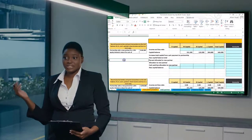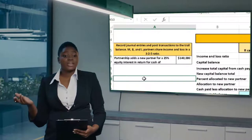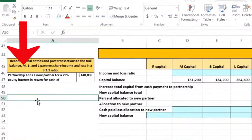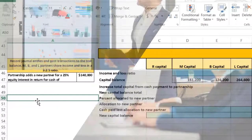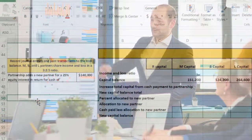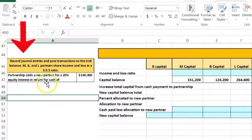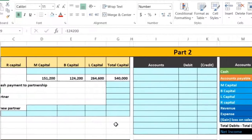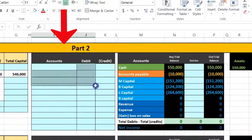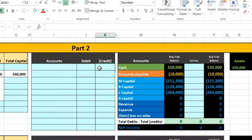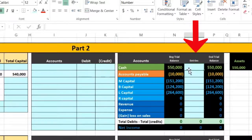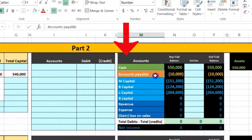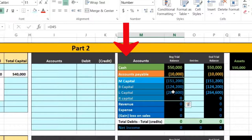In this lecture we will work a problem in which we will add a new partner to an existing partnership. In a prior lecture we talked about having one partner leave and another come in. Here, the same partners remain and a new partner is added. We will populate a worksheet, record journal entries with debits and credits, and then post those to a quick worksheet to see what happens in context relative to cash, assets, liabilities, and equity.